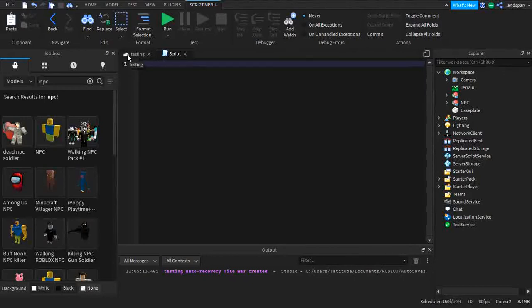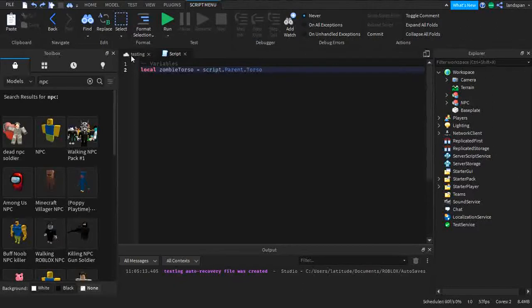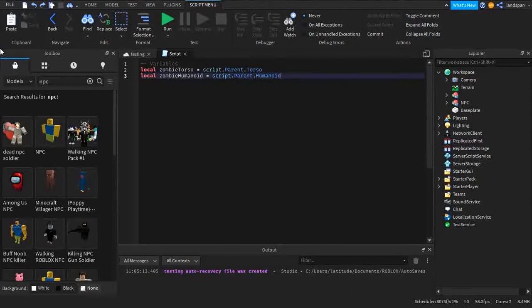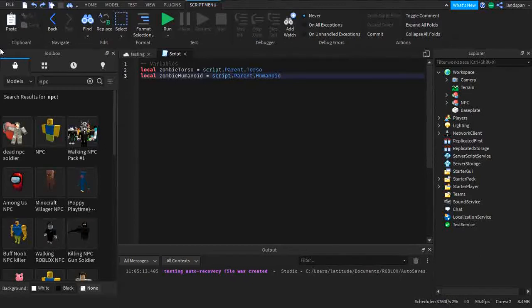So we're going to be adding some variables. The zombie torso. Local zombie torso is script.parent.torso and local zombie humanoid is script.parent.humanoid.